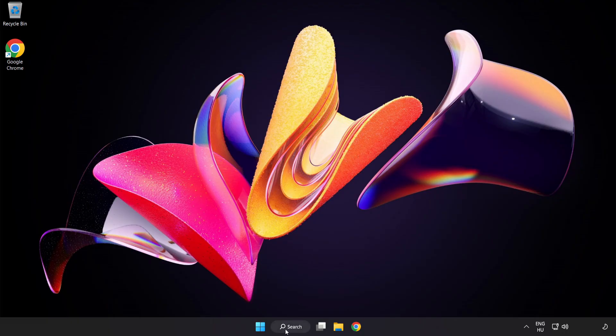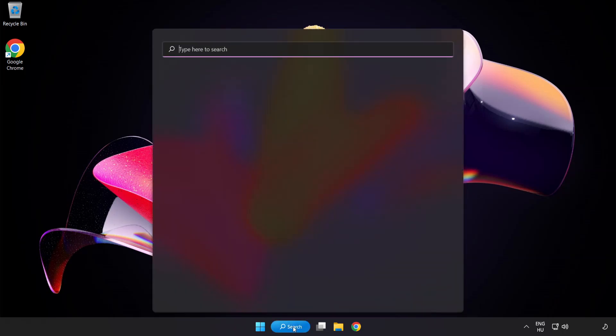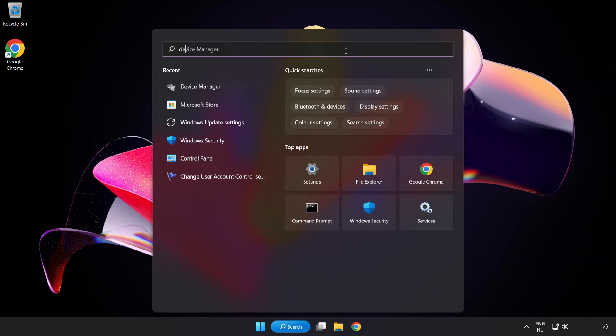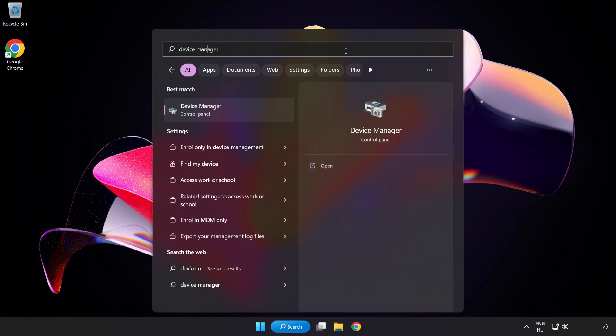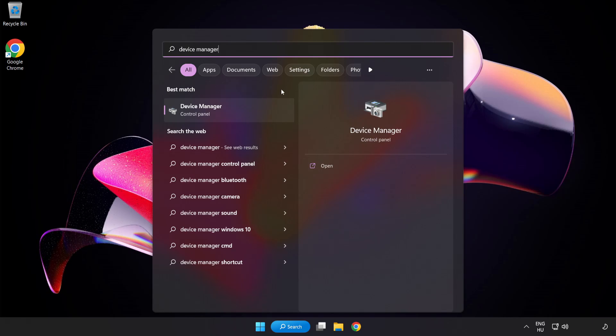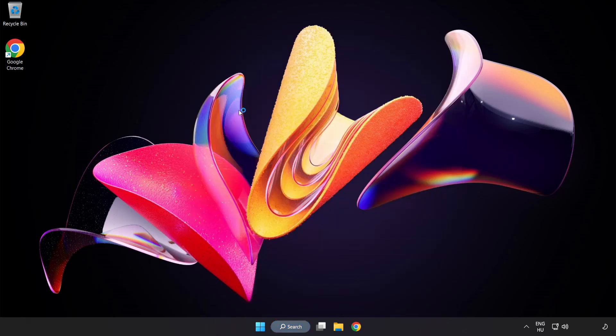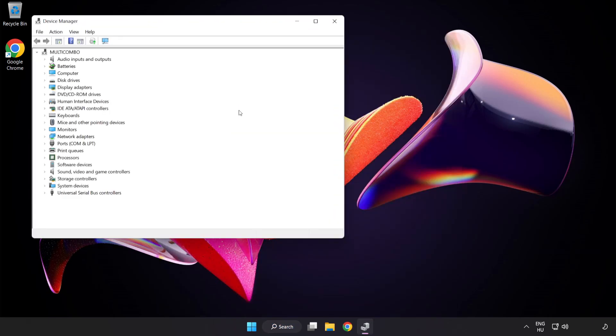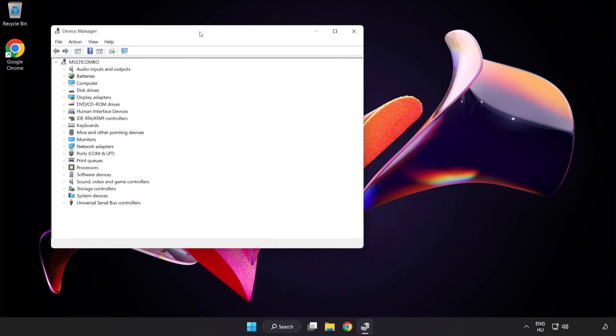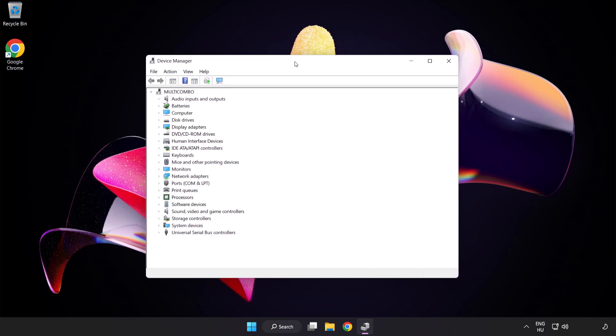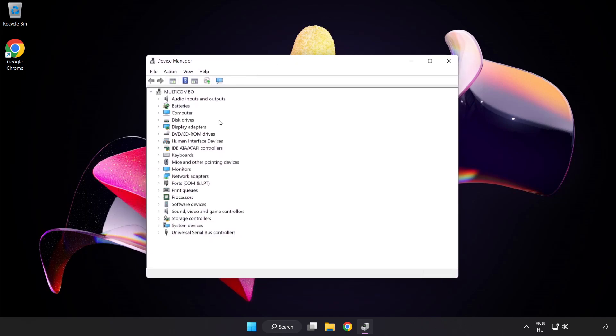click the Search Bar and type Device Manager. Open Device Manager. Click Sound, Video and Game Controllers.